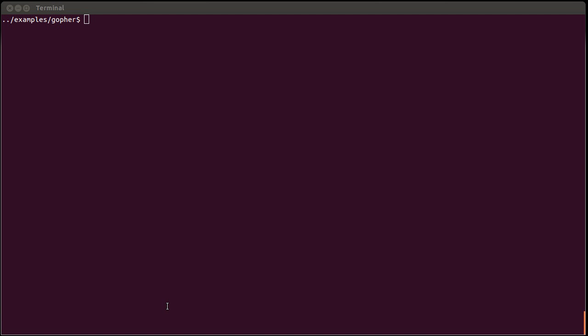Hello there! This is a small demo that demonstrates the ongoing integration of OpenGL in the QML package for Go.